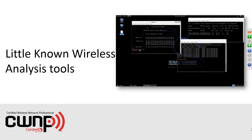The time is 1 o'clock Eastern Standard Time and that means it's time to begin our monthly webinar. Today the topic is little-known wireless analysis tools. All of the tools we look at today will not be specifically wireless tools, because as wireless professionals we're not just working with layer 1 and layer 2. It's good to know about some of these different tools that are available that you may not be aware of.